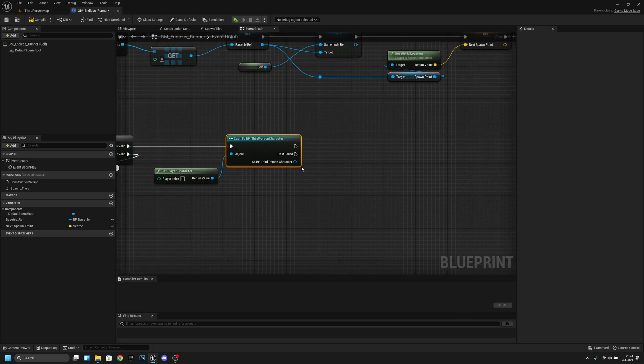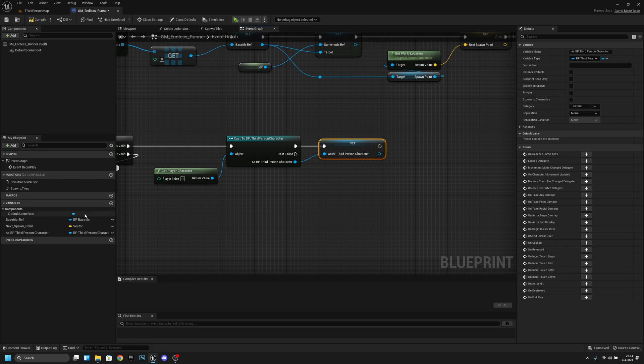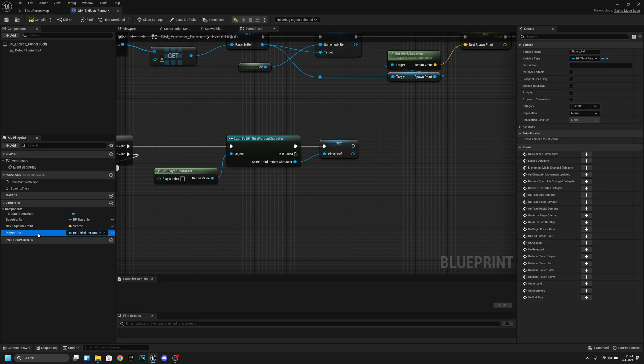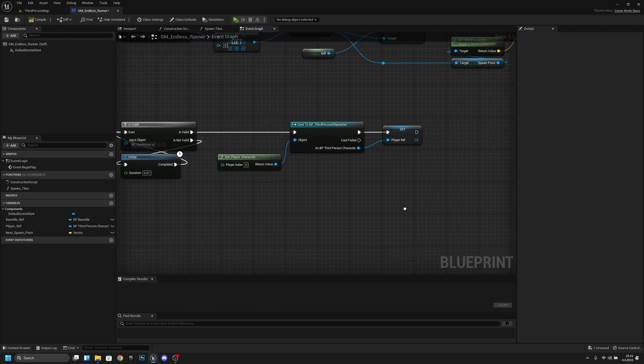And now from here we just want to promote this to a variable like that. And now I will actually rename this variable player_ref like that and I will move it a little bit more up to here. Okay so now we have basestyle ref and player ref.